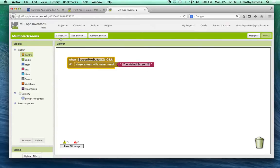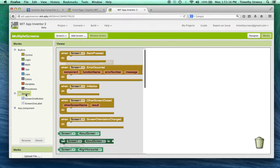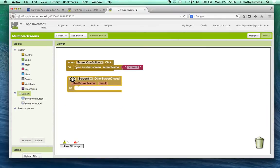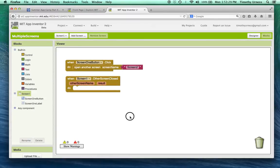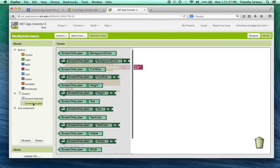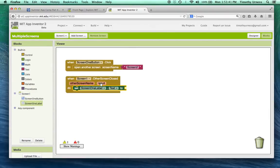Back in screen one, there's a component called 'screen one dot other screen closed'. When that event fires, notice there are arguments for the other screen name and the results. That result is what gets passed back when the second screen closes, and I'll use it to set the label text to the value of that result.